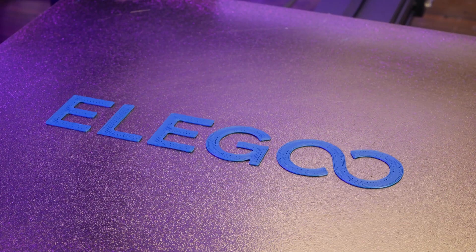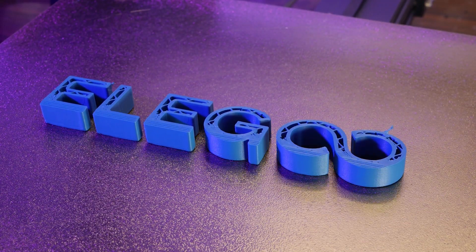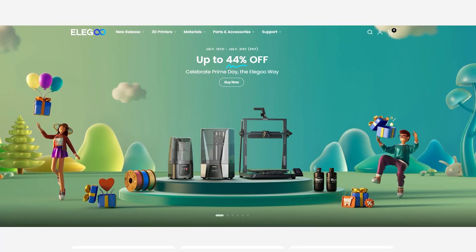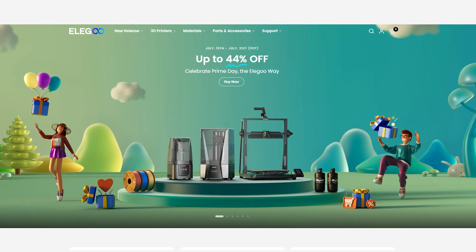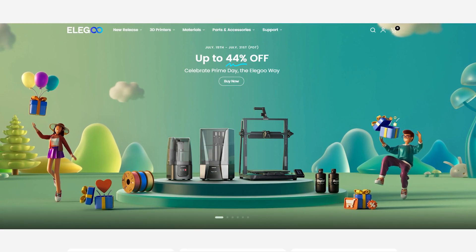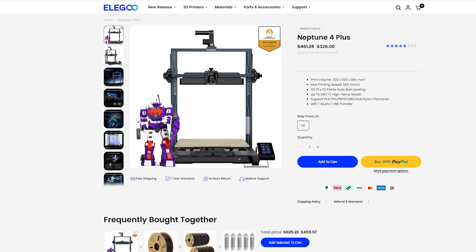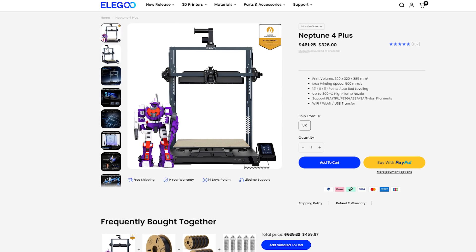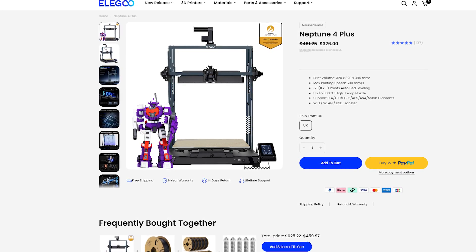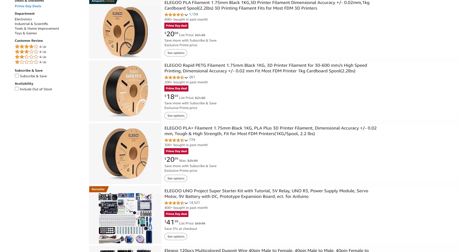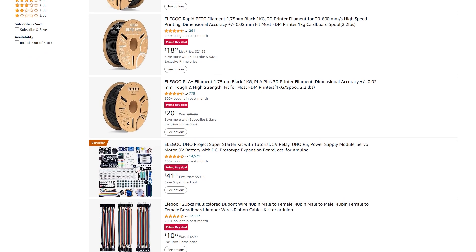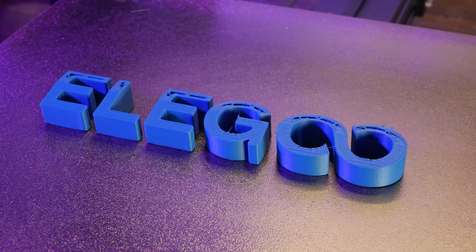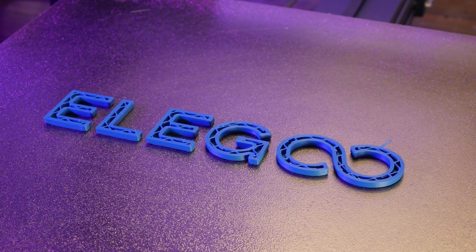This video is brought to you by Elegoo. Right now until July 21st you can save big site-wide on all of Elegoo's 3D printers with their Prime Day sale. You can even pick up the machine I'm tuning in this video for just $326 US dollars. There's also huge savings over on Amazon for all Elegoo products, so head to the link in the description and help support the people who support this channel.